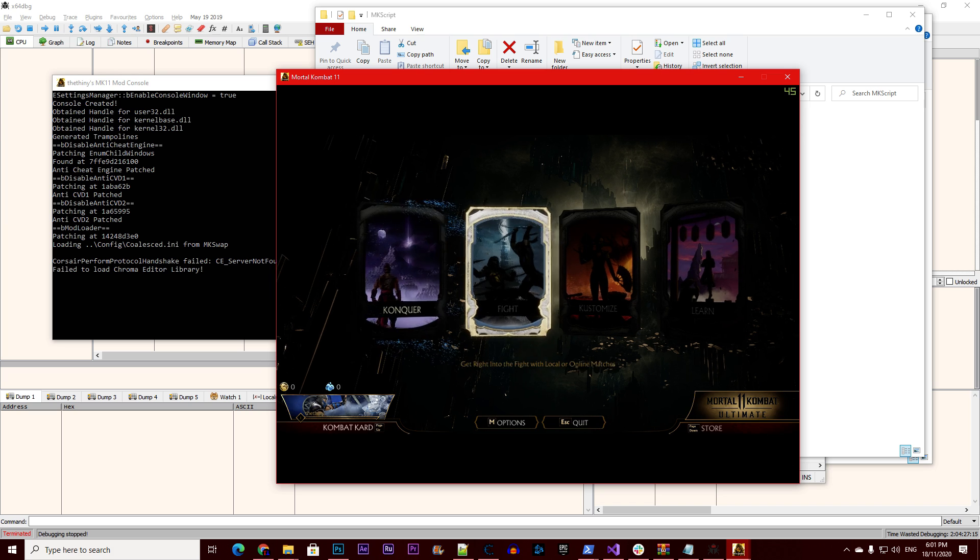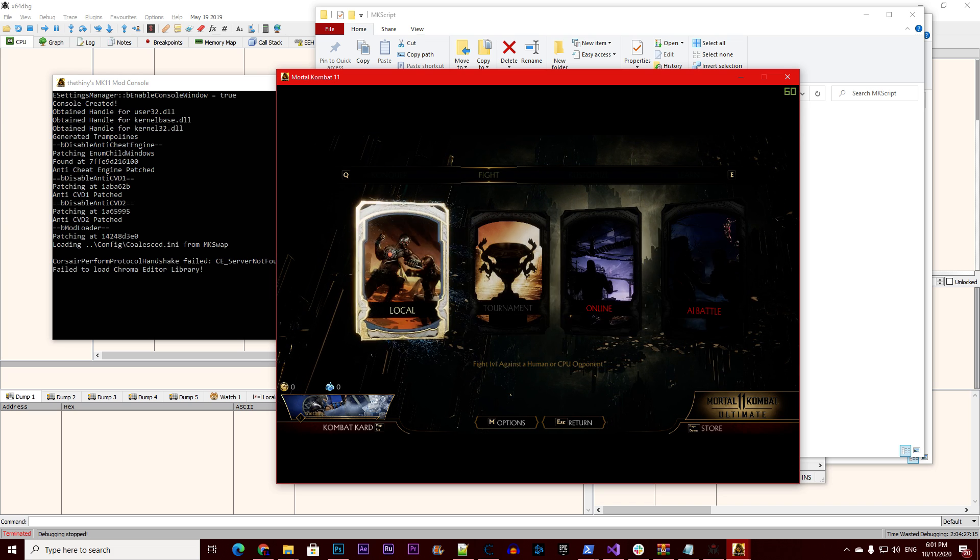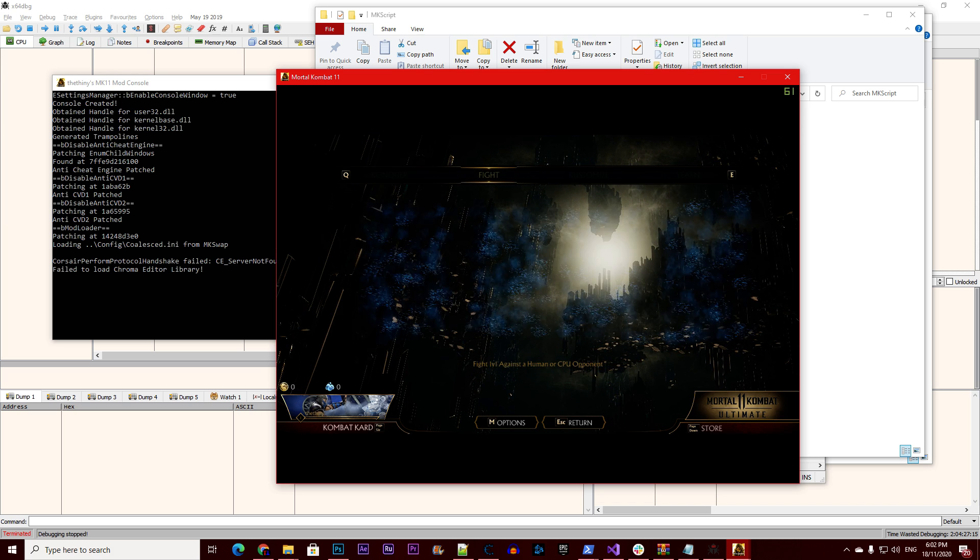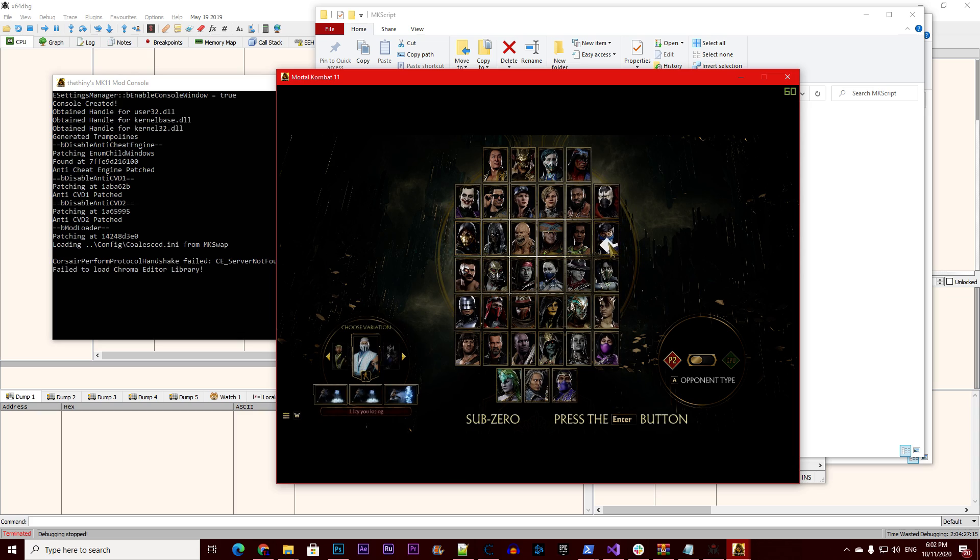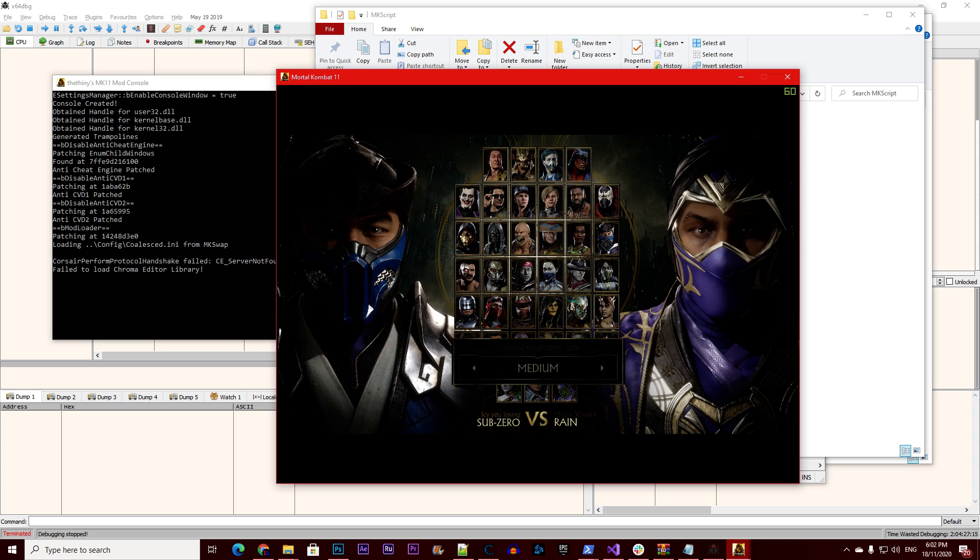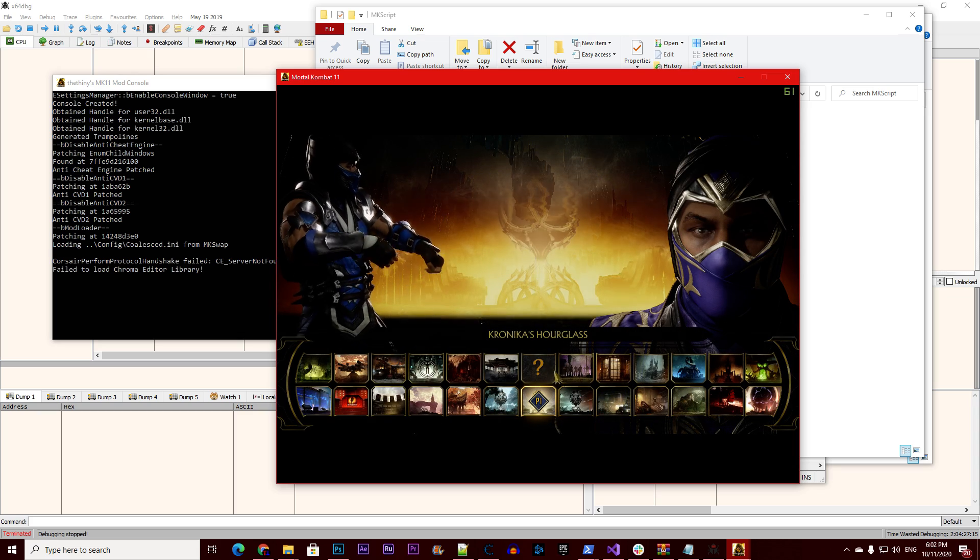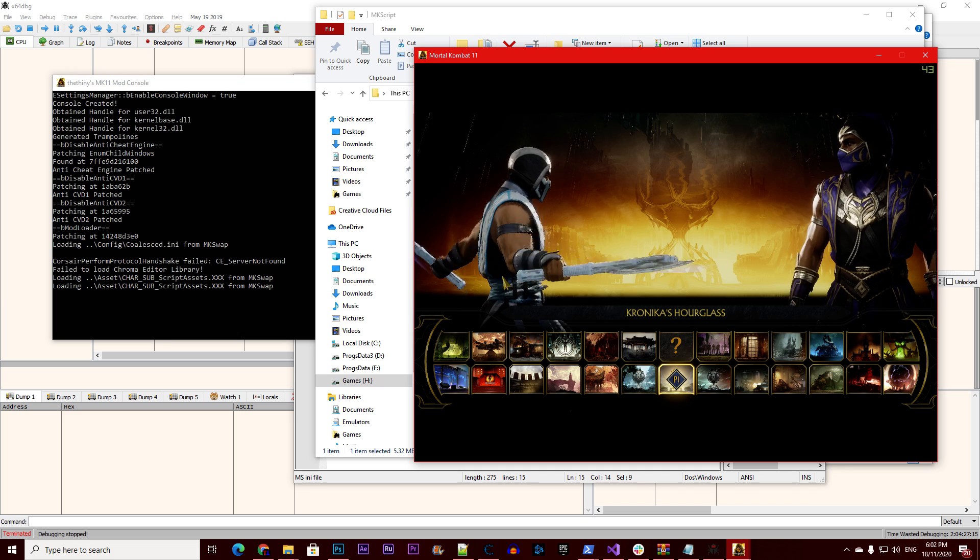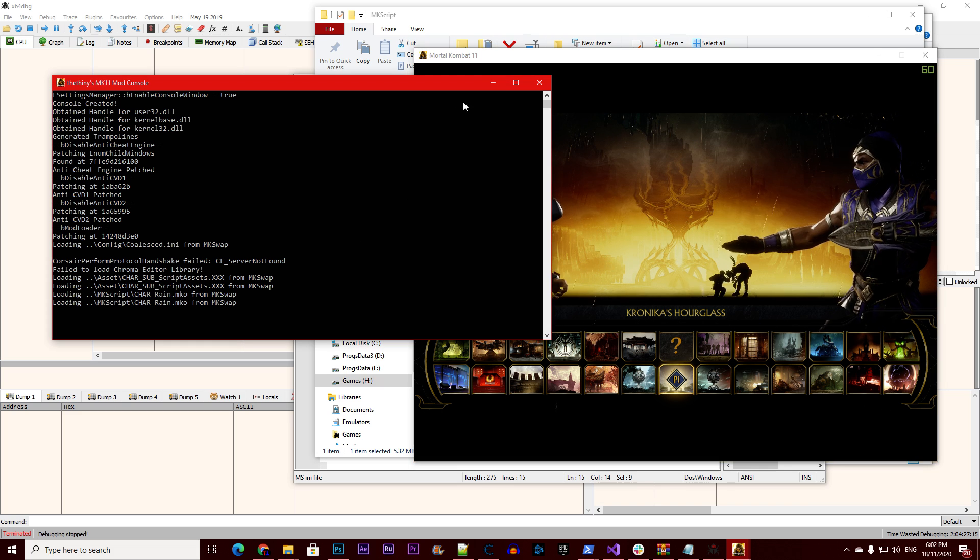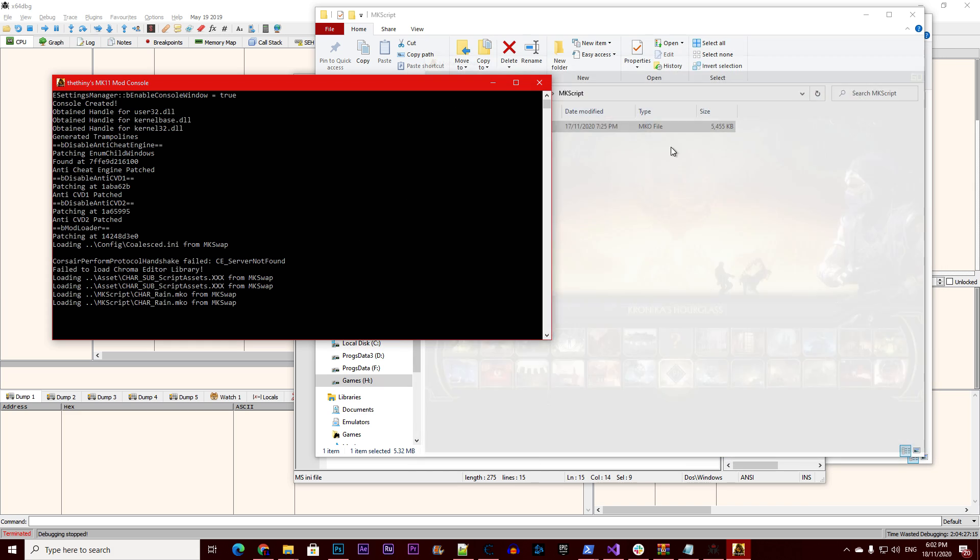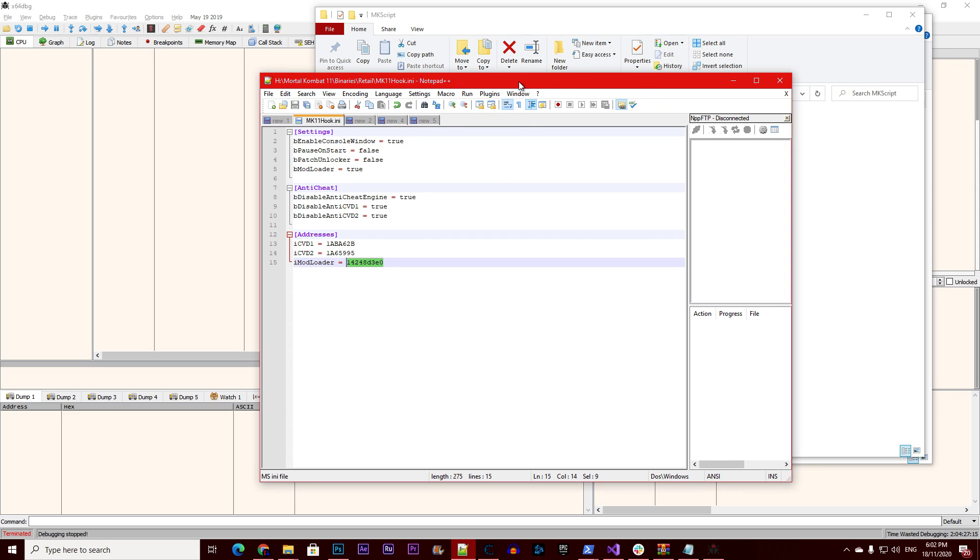Now if I go and choose subzero versus rain, I should be able to see their files: tundra, cloudy with a chance of rain, and subzero.